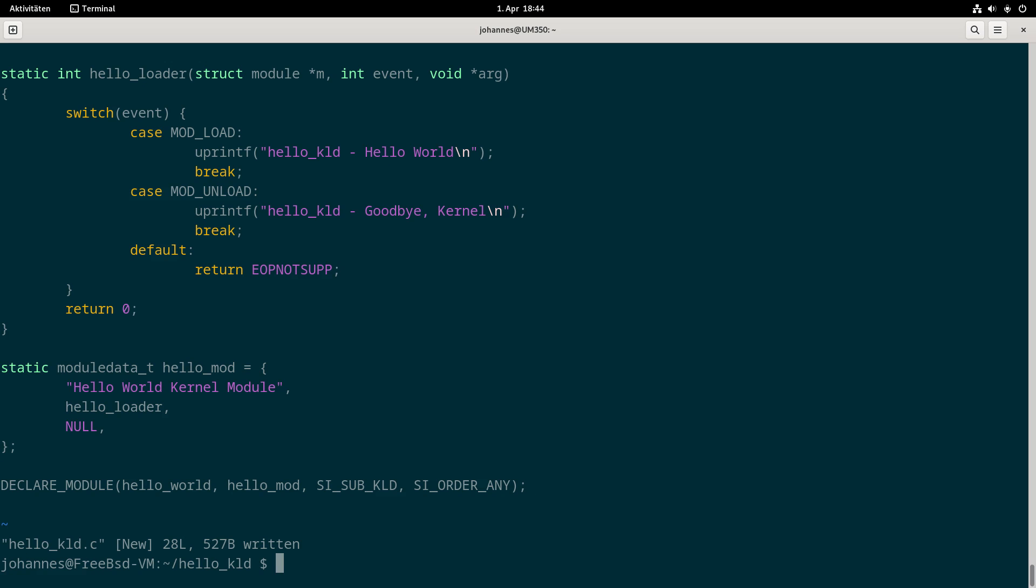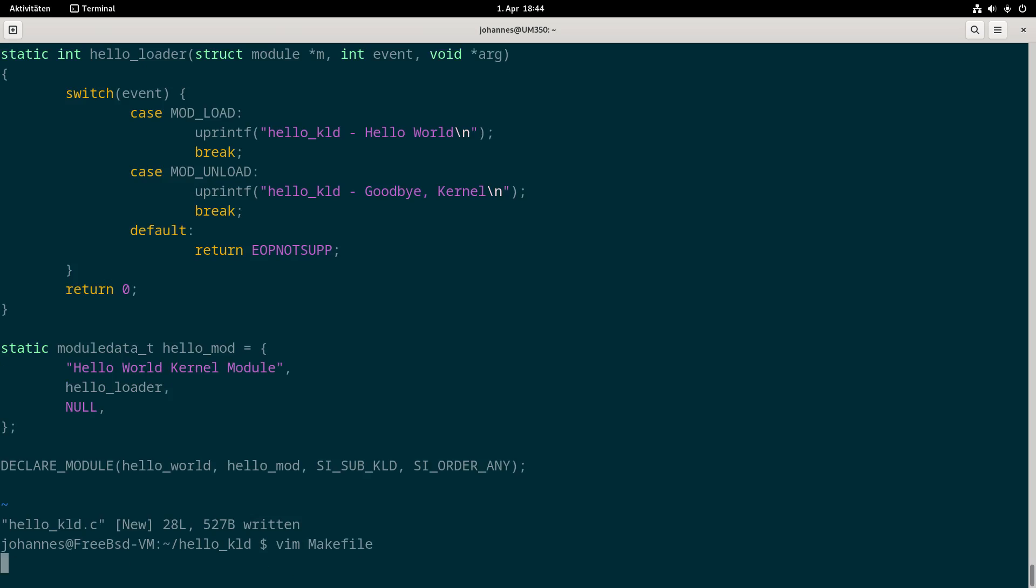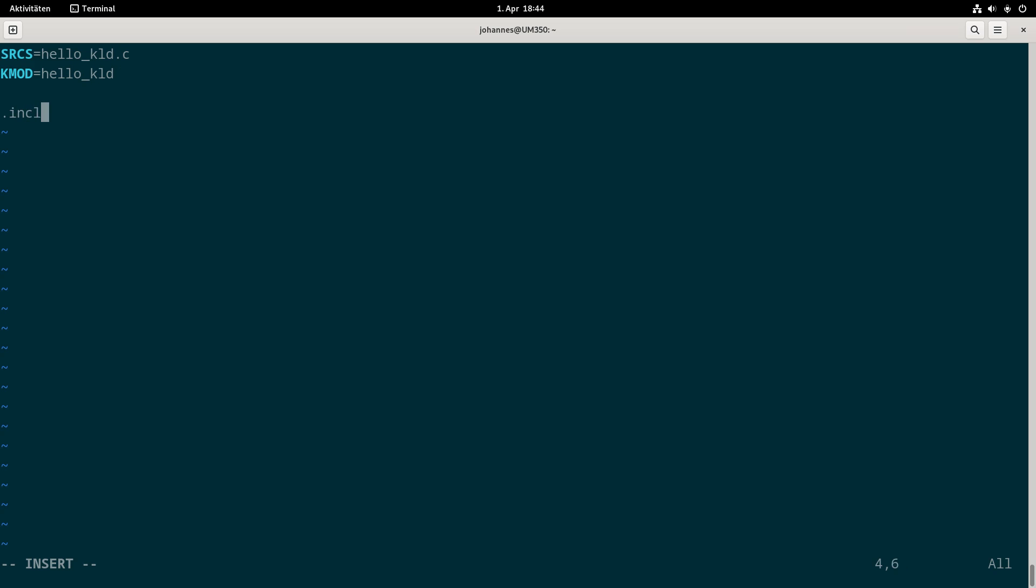Now I have to create a makefile to compile it. This makefile is really simple. I have to set a SRCS variable with all the sources which need to be compiled into this kernel module. The only source here is hello_kld.c. Then the name of the module is hello_kld. Then I will just include the bsd.kmod.mk makefile. In here all the instructions are how to compile the sources into this kernel module.